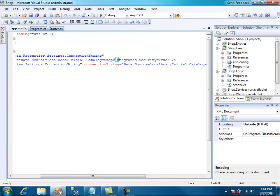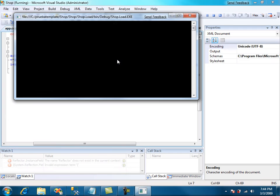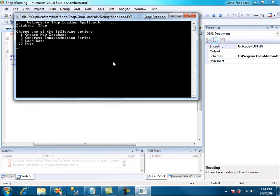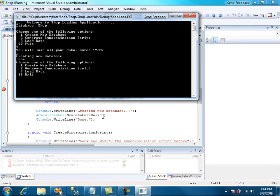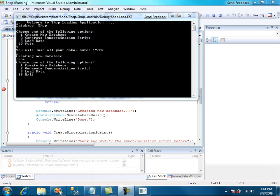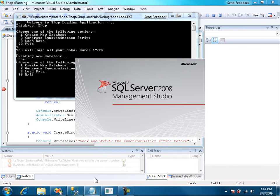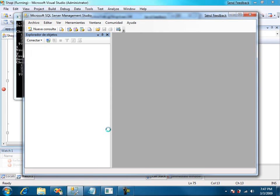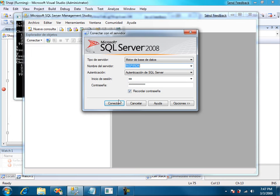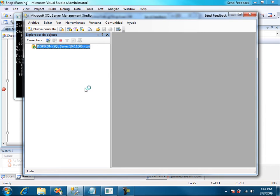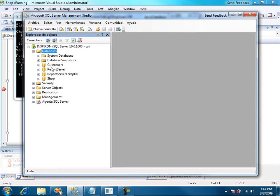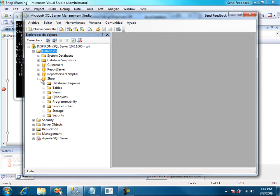Here we go. We just hit F5 again and one for new database. We have a new database now. Let's see the results. We open SQL Management Studio, databases, shop.